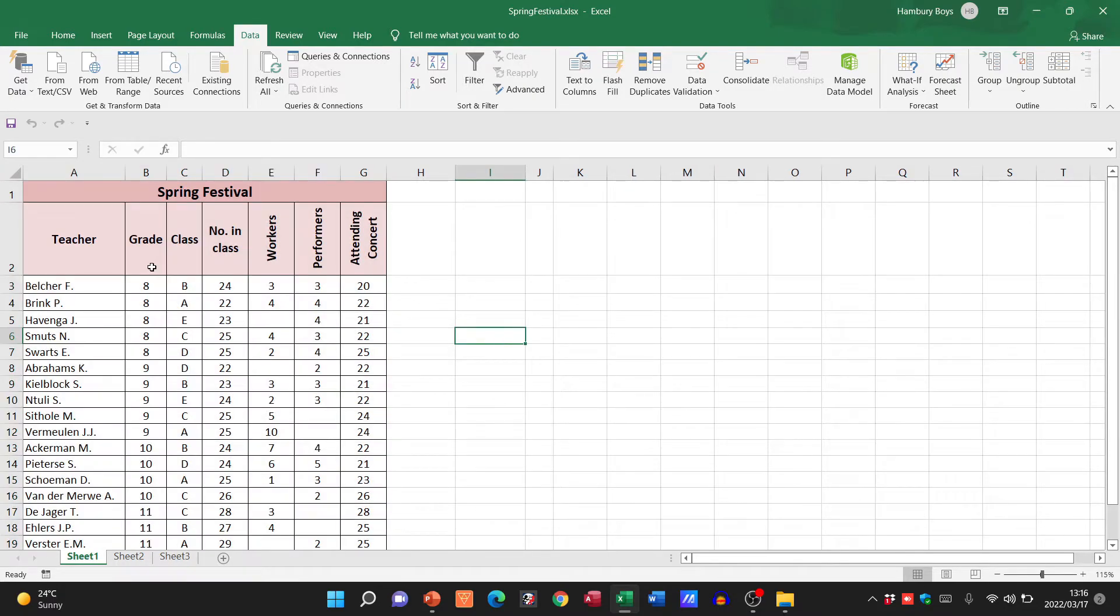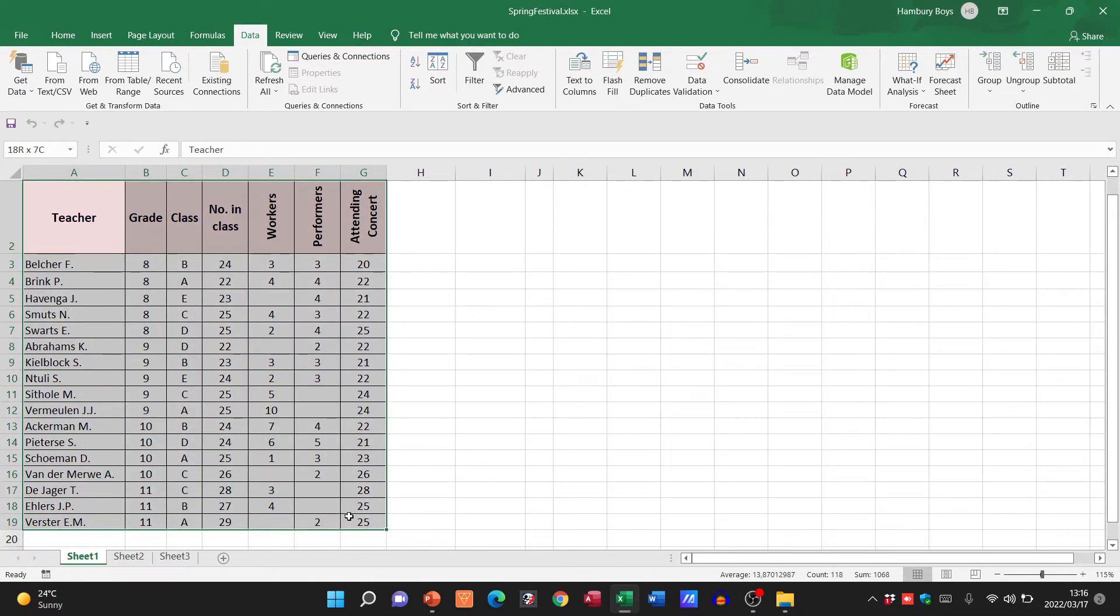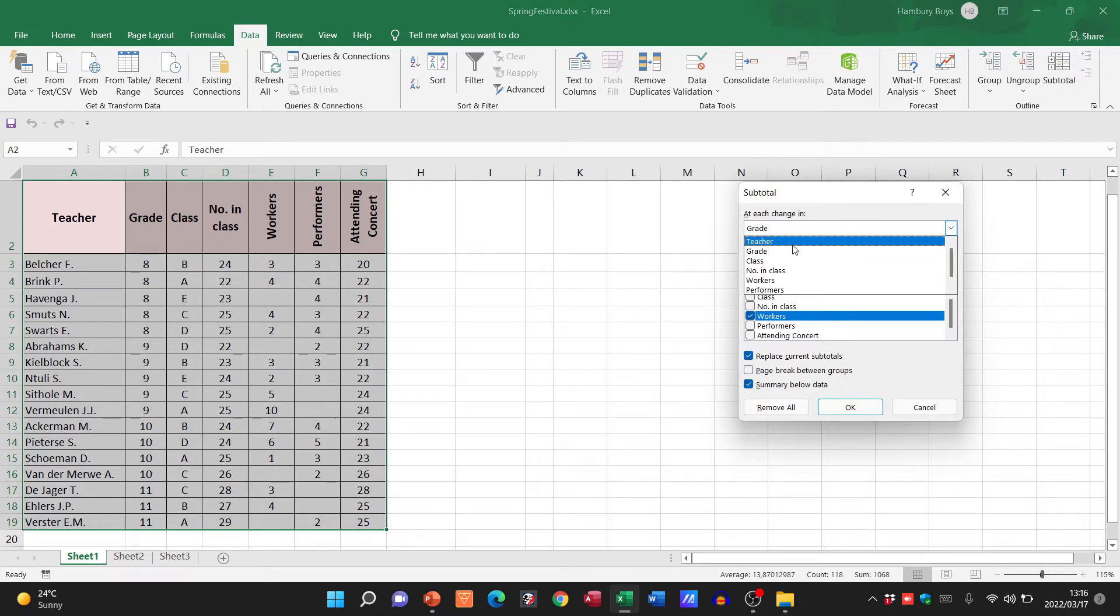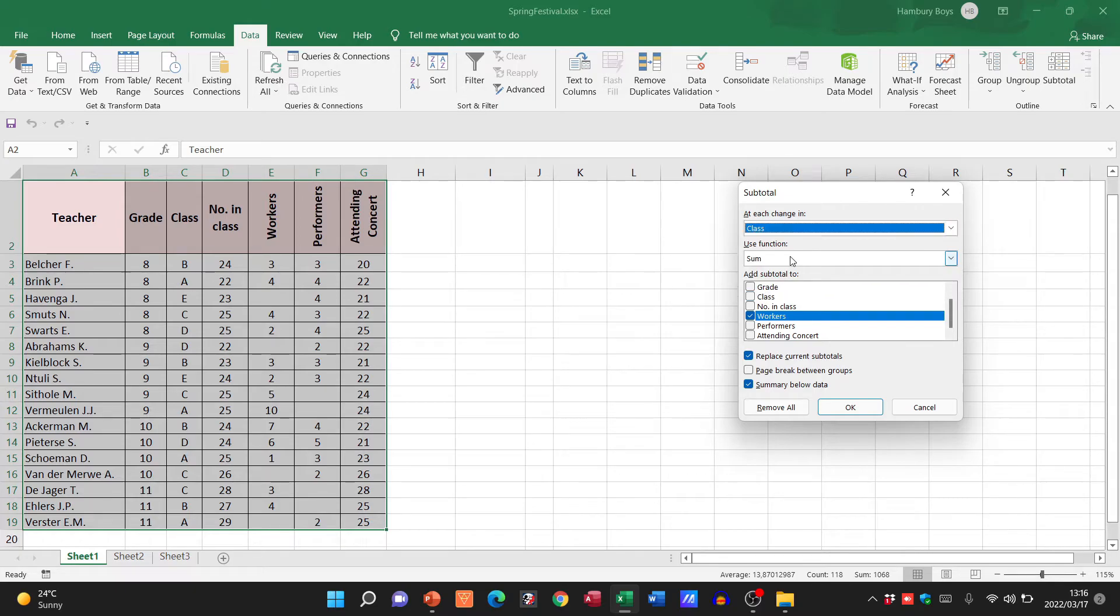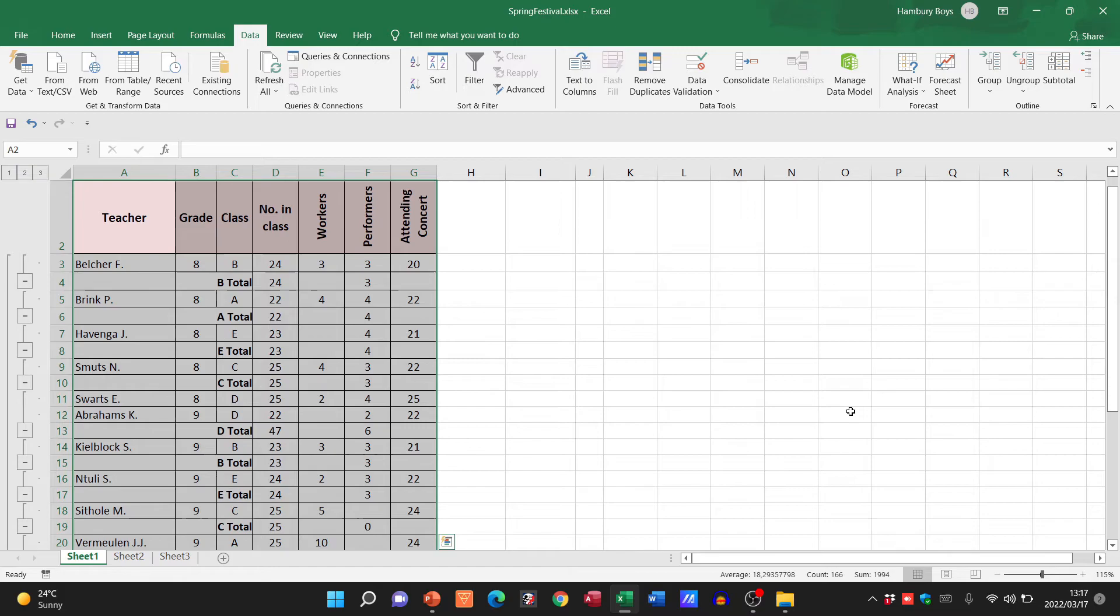Let's go and do another one. I'm going to highlight that same range. Data, Subtotal. This time I want to go via the class. And I want to know the number of learners within the class and maybe also the performers within the class. I click OK.